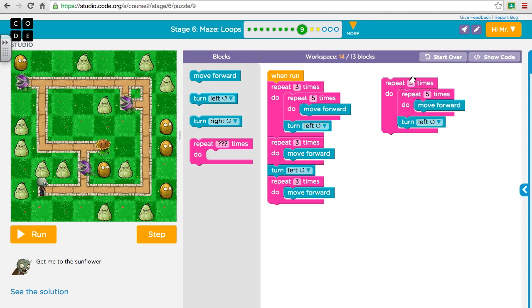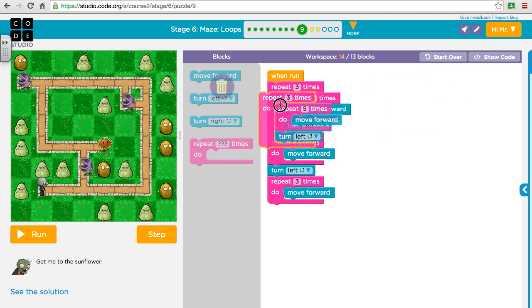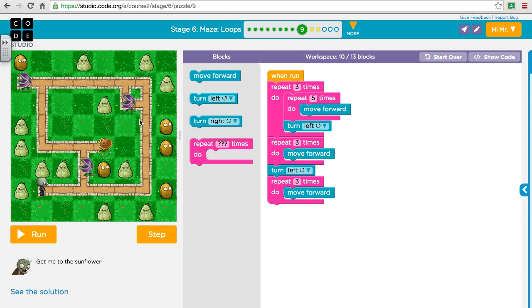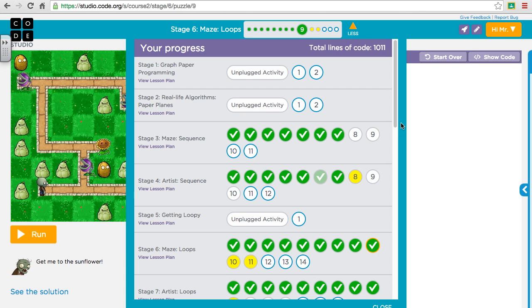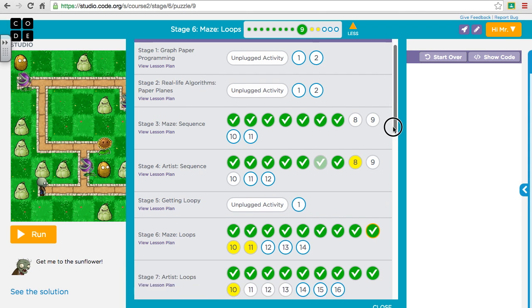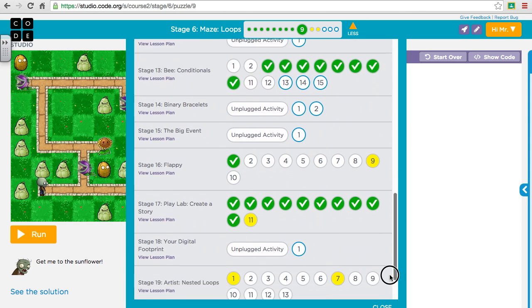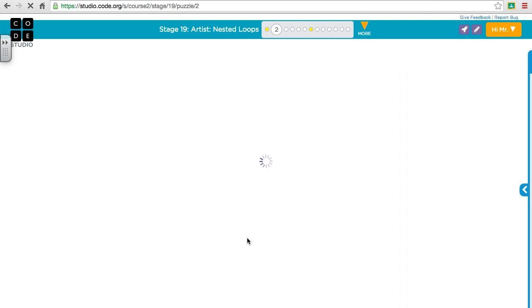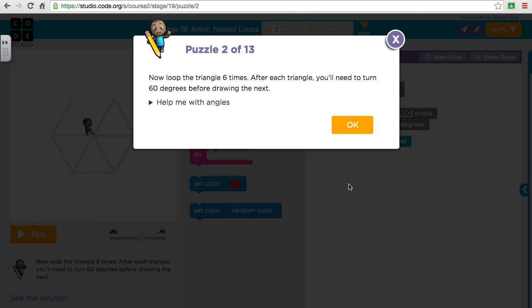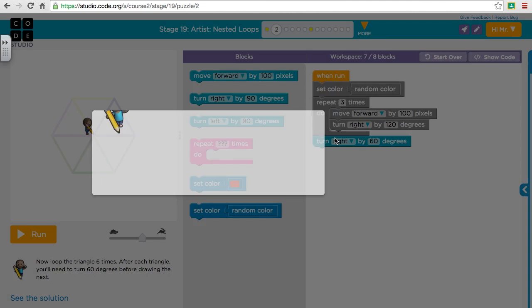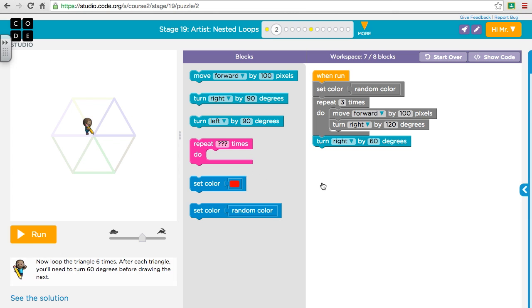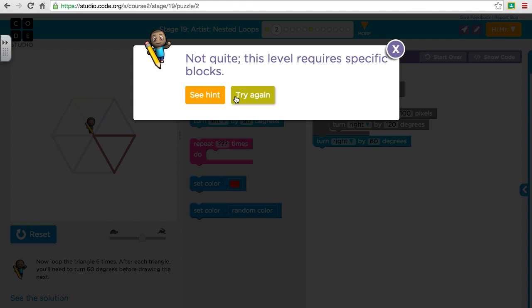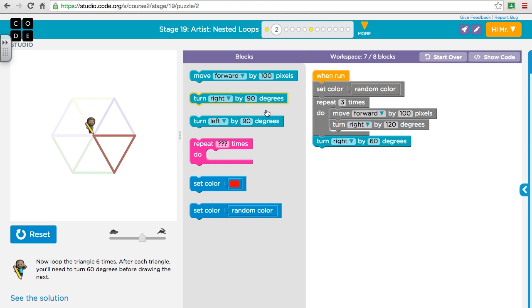Now let's go back to the nested loops lesson to show you how it works. Let's go to two here. They're using drawing activities here. When we run it, it does one loop, right? But you see there's already a repeat here to make the one shape.